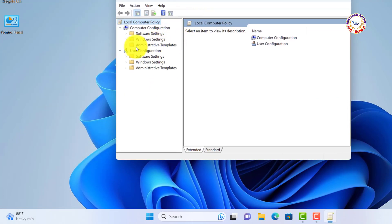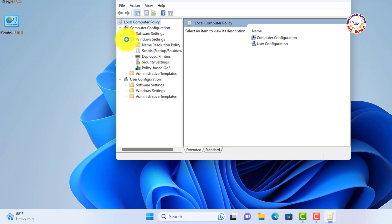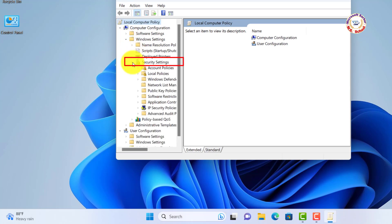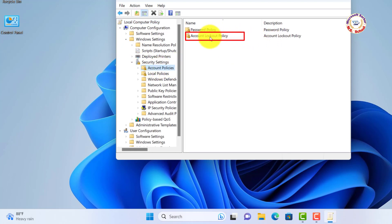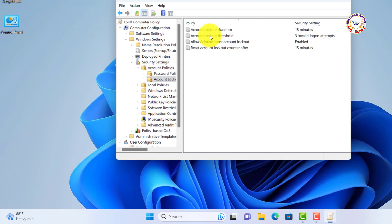Go to Windows Settings and click. Just click on Security Settings. Just click on Account Policies. Open the window on right side and click on Account Lockout Policy.